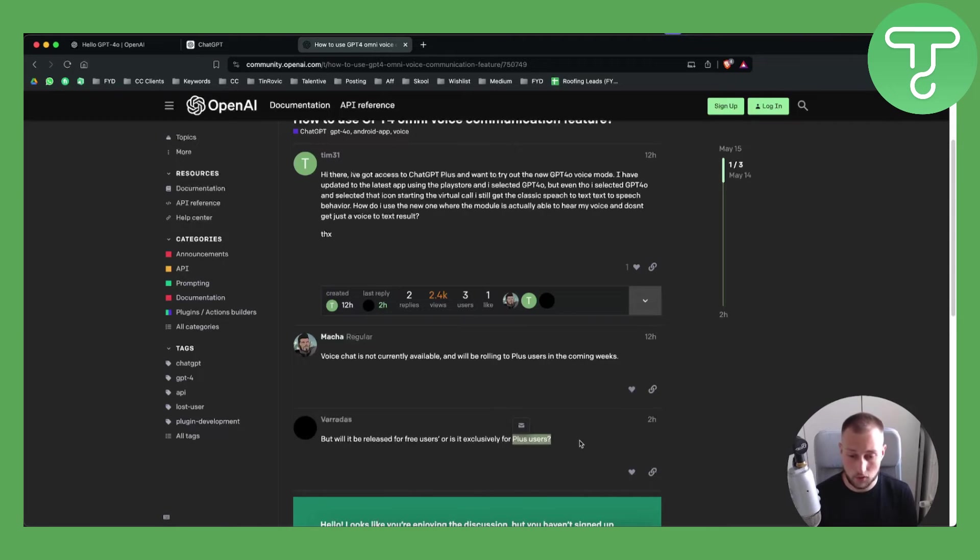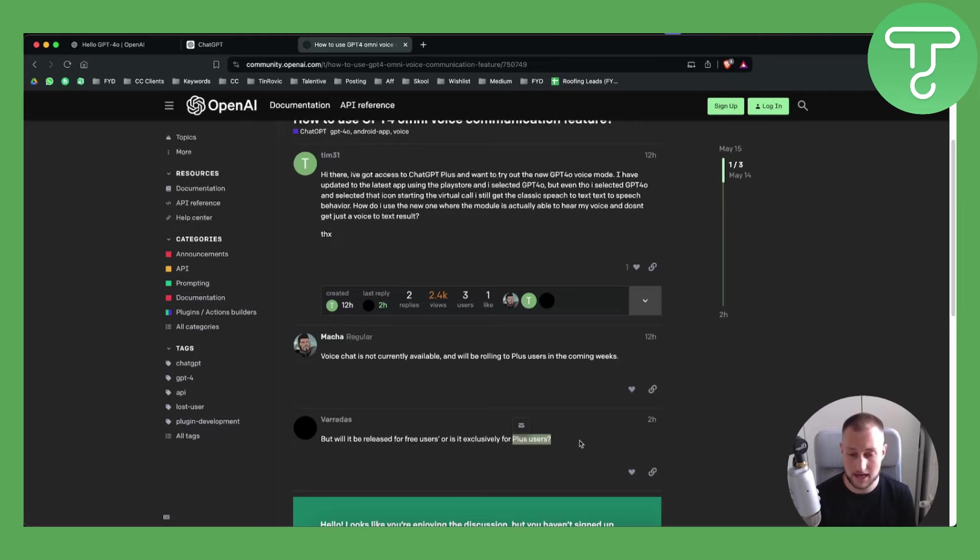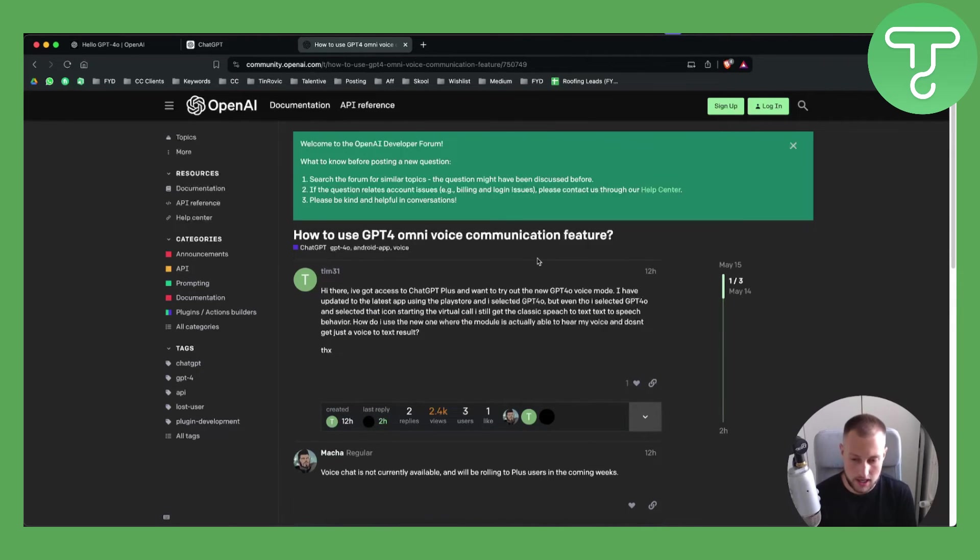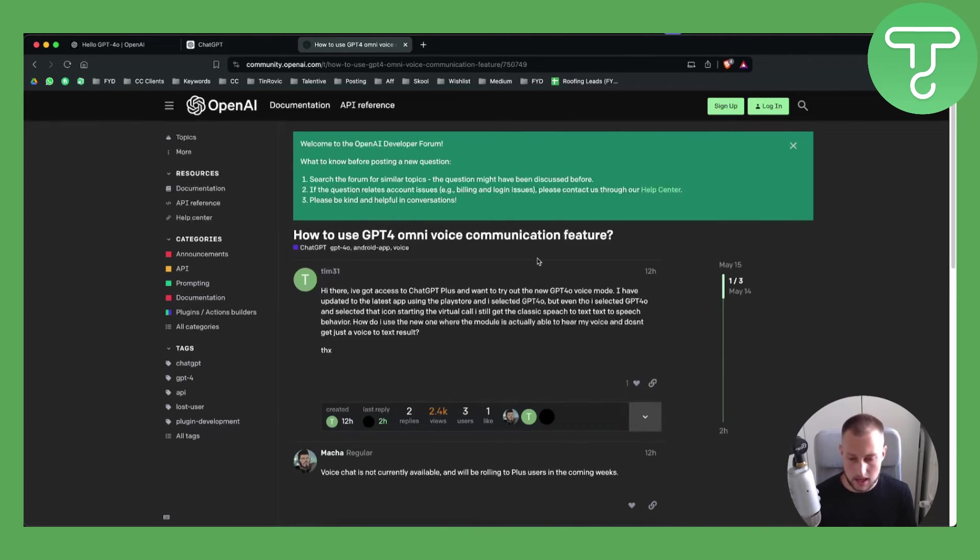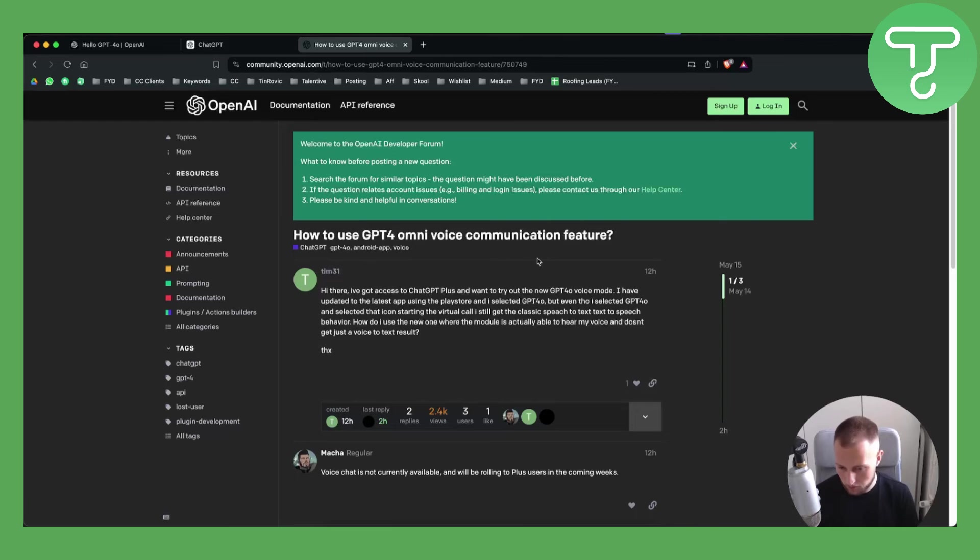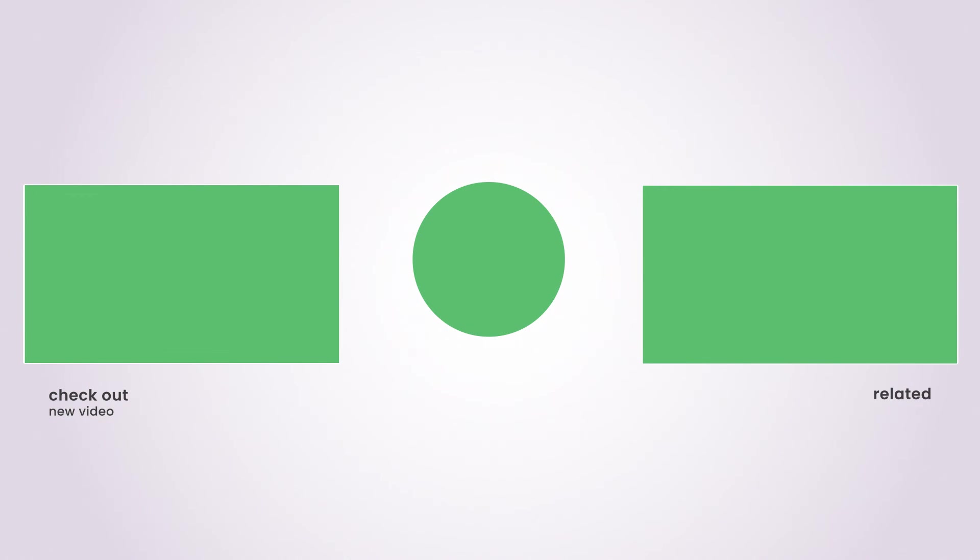So we have to wait and see on how we will be able to use voice chat or Omni voice communication feature on ChatGPT 4.0. For now this is all we know. If you want more updates from ChatGPT and more news you can check out our channel Tutorials Hub for more and we'll see you in the next video. Thank you.